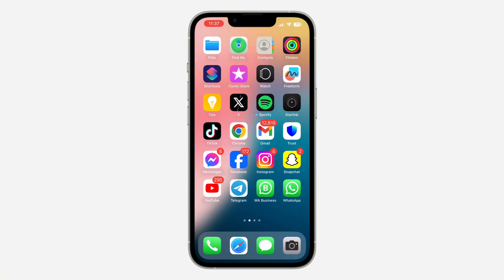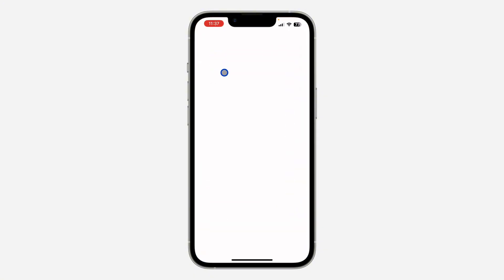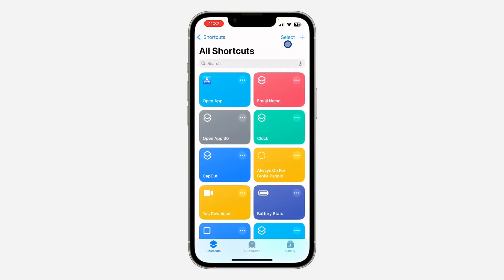Once you've downloaded it, open up your Shortcuts application. Most people have this app on their phone, but if you don't, you can download it from the App Store. Open it and click the plus button at the top right corner.